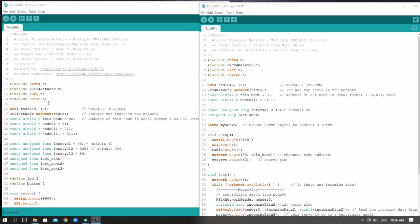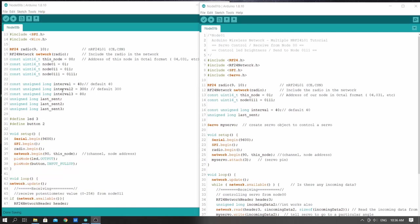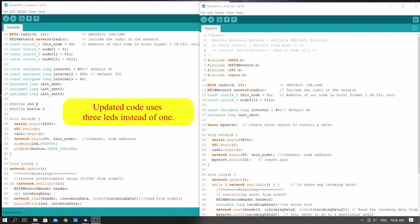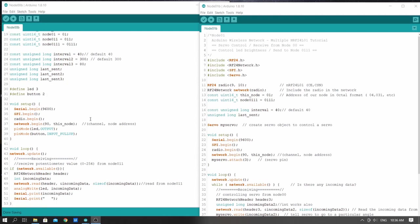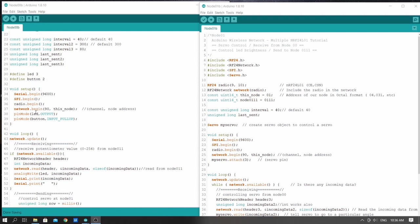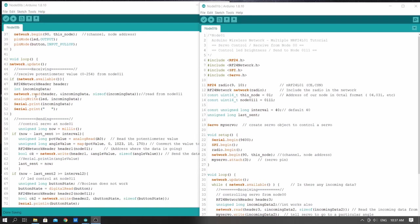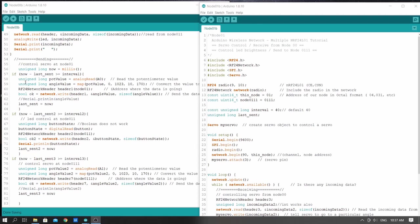At node 0,0 we have set up the required libraries and declared the nodes we're going to receive and send data from. I've also used millis to introduce intervals before sending and receiving data. We have declared a pin for the LED and one for the button. In the setup we declared the LED as output and the button as input pull-up. In the loop section we are receiving the potentiometer value from node 0,1,1 and writing it to the LED to control brightness. We are also sending data to three other nodes.